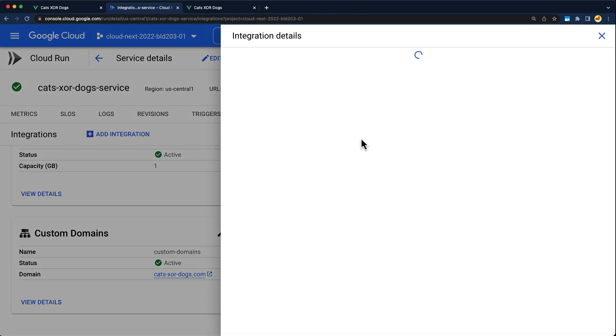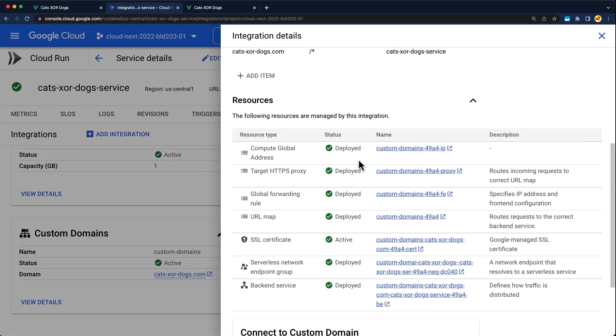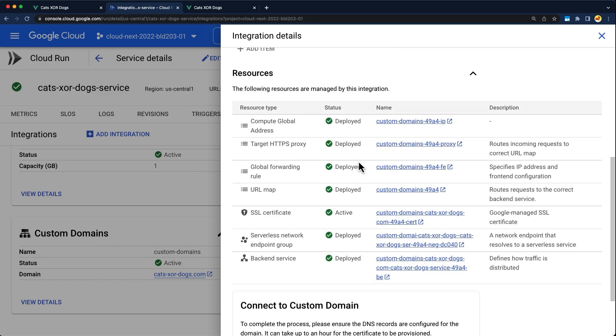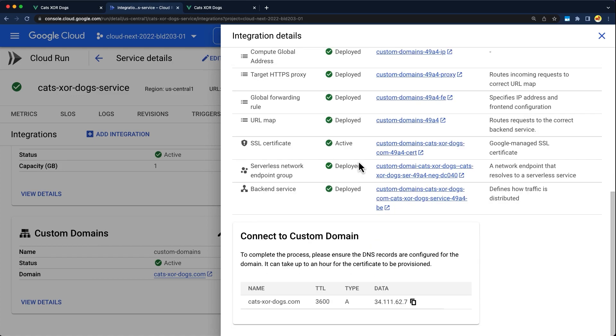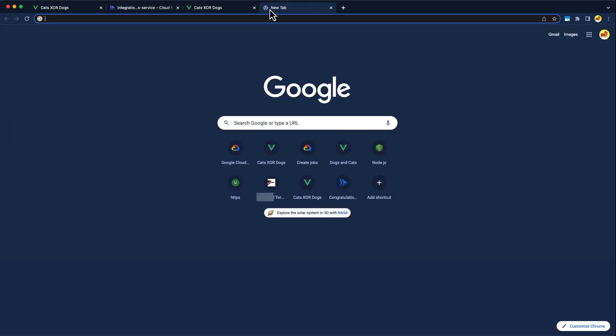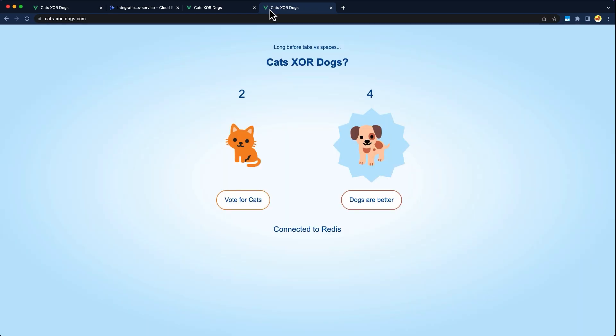Now our integration is active, and that took about a little less than 10 minutes for me. Let's view the details of the integration. And here you can see all the resources that were deployed. And let's copy our domain name and visit our site and cast our votes. As for next steps, you now have the power of a Google Cloud load balancer, since the integration provisioned it for you. For example, you can control cache settings with Cloud CDN and configure firewall rules with Cloud Armor.